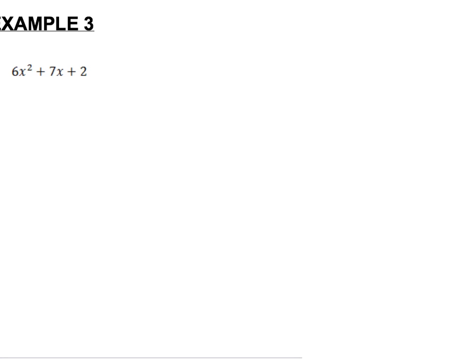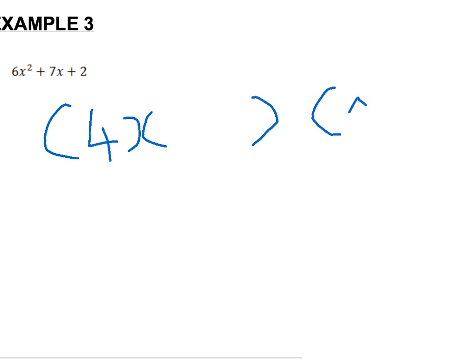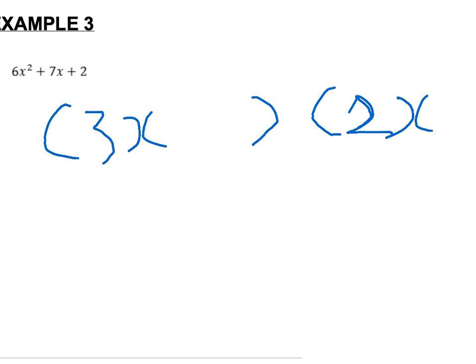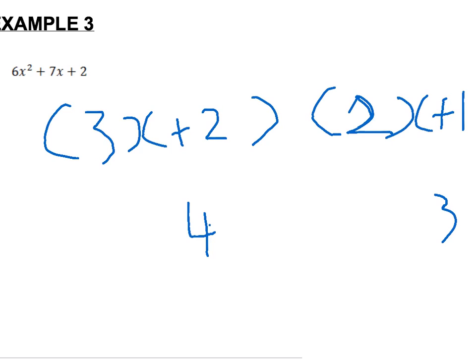However, we can have 4x and 2x to make our 6. Therefore we have 4 below one bracket and 3 below the other. That equals plus 1, then the 3 divided by the 3 equals plus 1, and the 4 divided by the 2 equals plus 2. Therefore this works, and if you multiply the brackets out it works.